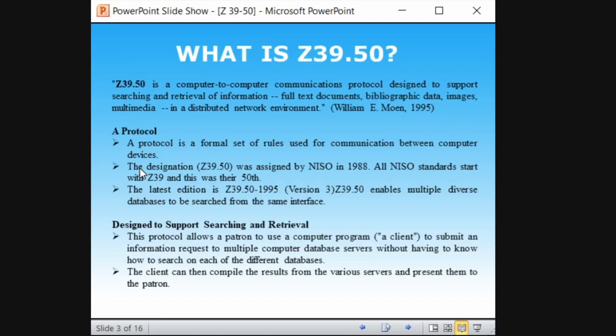So what is Z39.50? It is a computer-to-computer communication protocol designed to support searching and retrieval of information. We know what a protocol is — like TCP/IP, internet protocol. Similarly, a protocol is a way to communicate from one system to another system. It is the language of the computer in simple terms. So Z39.50 is a protocol that communicates from one computer to another computer through a specific set of syntax and rules. The purpose is to support searching and retrieving information.